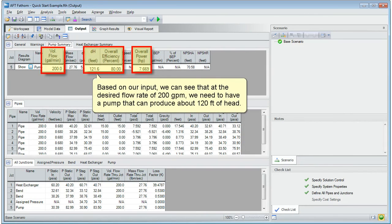Based on our input, we can see that at the desired flow rate of 200 gallons a minute, we need to have a pump that can produce about 120 feet of head.